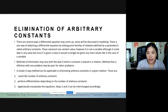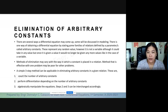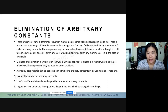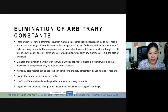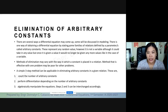There are several ways a differential equation may come up. Some we will be discussing later in the succeeding chapters, specifically in modeling. There is one way of obtaining a differential equation by stating some families of relations defined by parameters, which we call arbitrary constants. These represent any random value; however, it is not a variable. Although it could take any value, but once it is given a value, it would no longer be given any more values, unlike a variable.